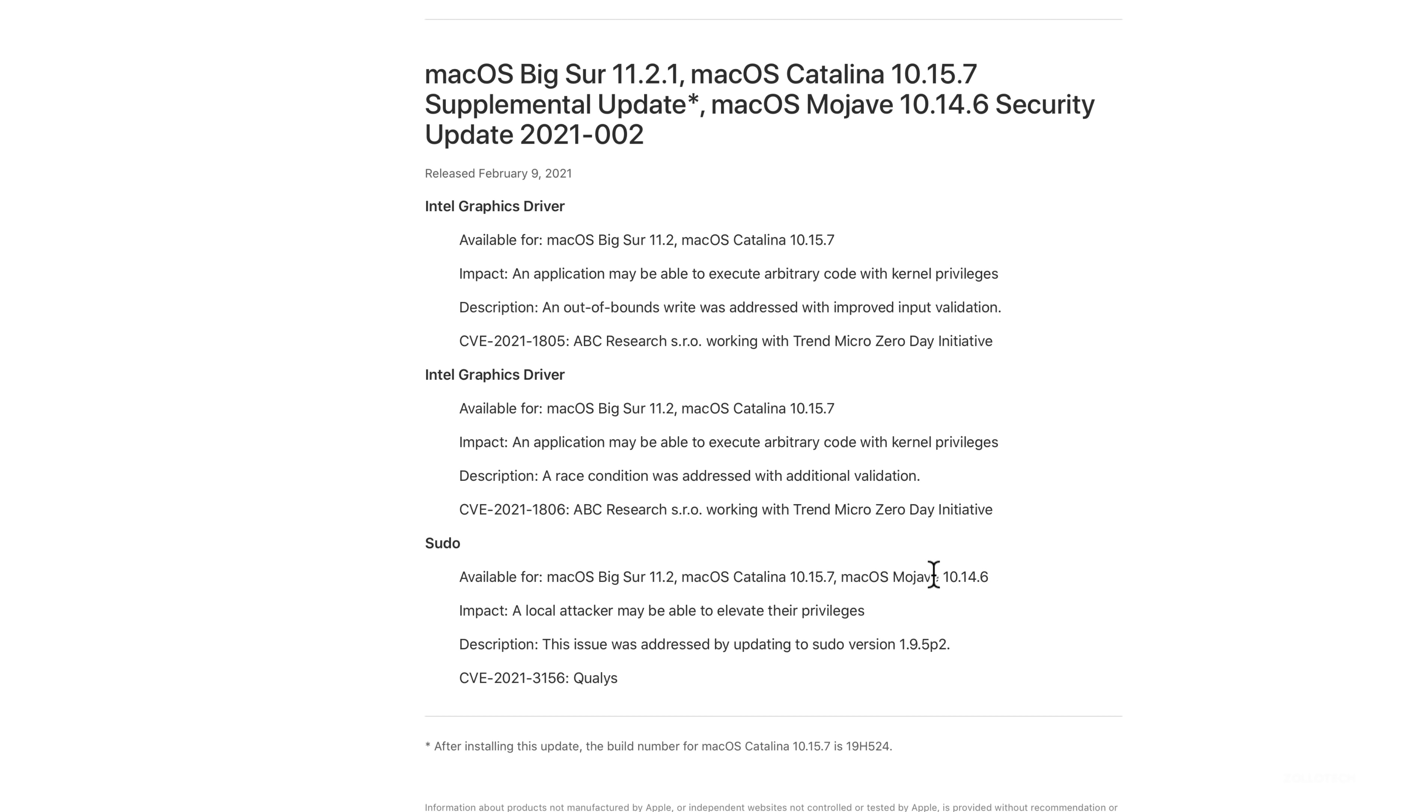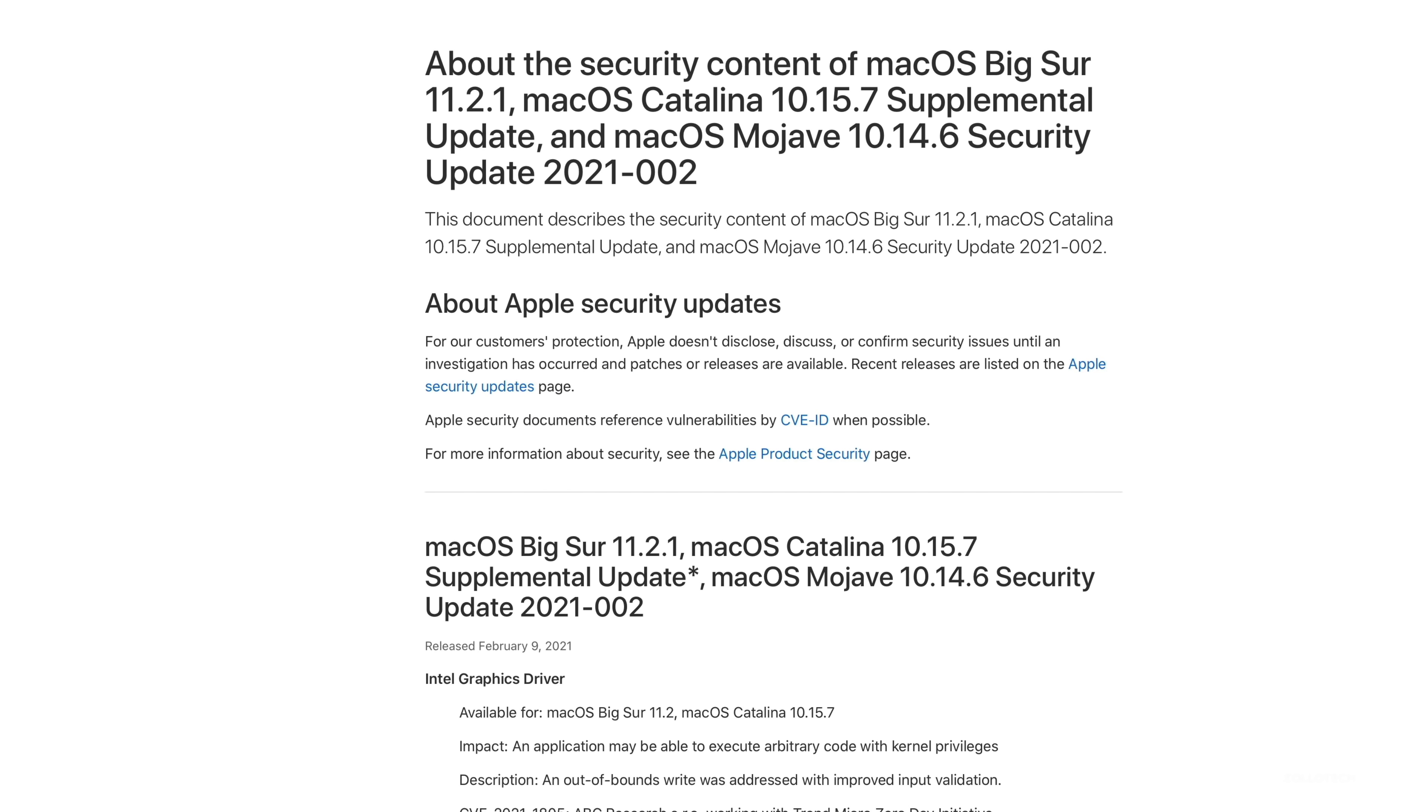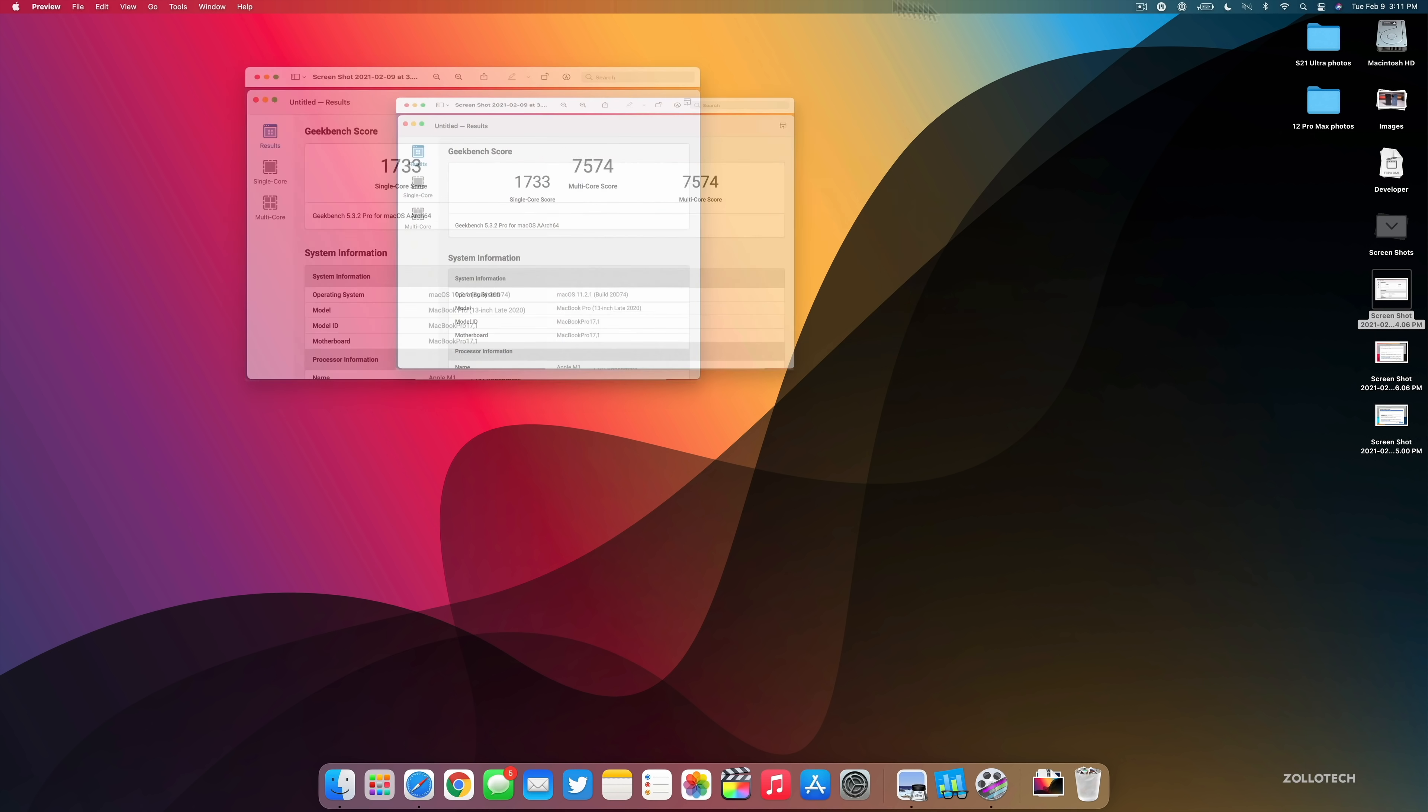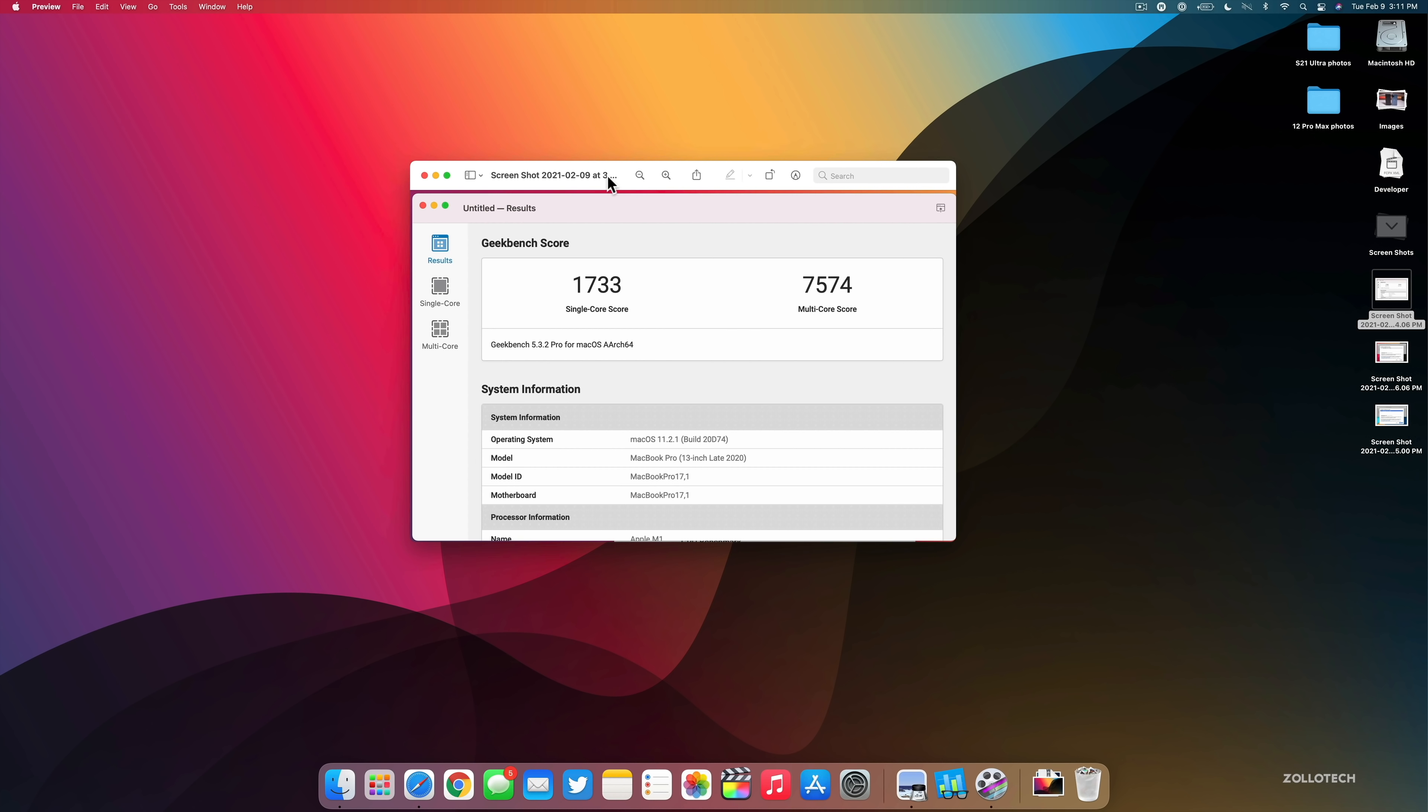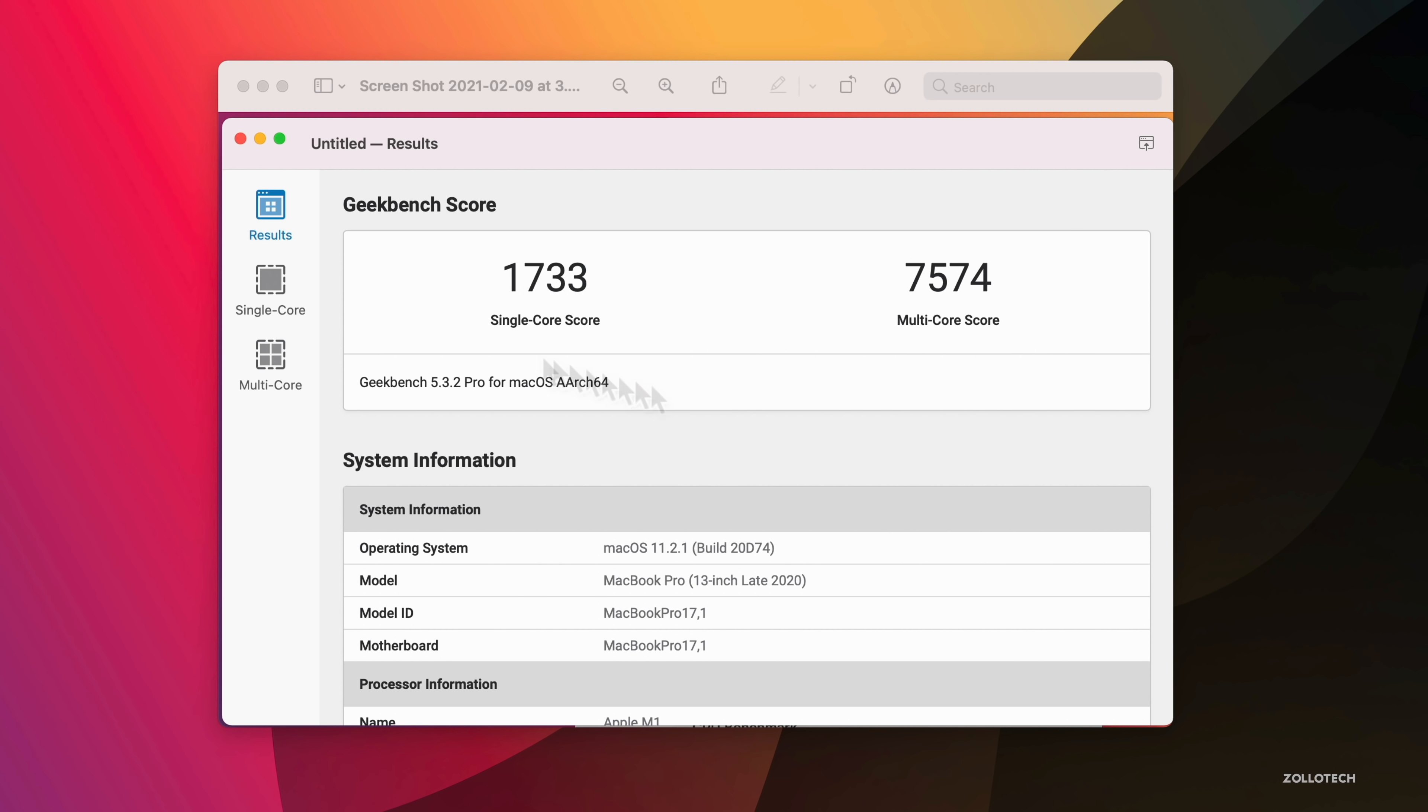The major one that you should install this update for is where it says a local attacker may be able to elevate their privileges. This issue was addressed by updating to sudo version 1.9.5p2. Sudo, or superuser do, could give you full access to your computer if they know the password, but this was giving access somehow without them knowing the password. You can see it's available for these versions, including Mojave and Catalina as well.